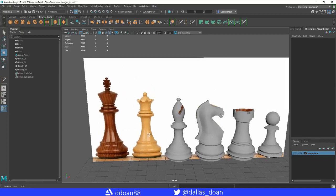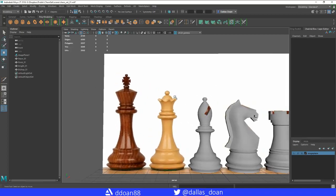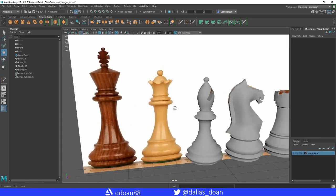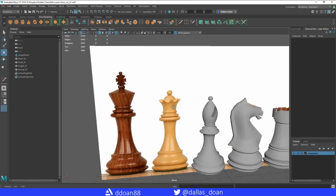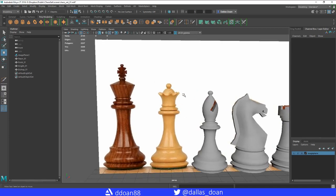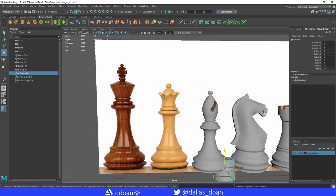Alright, so now we're going to do the queen. This top part right here is probably the toughest part. The rest is kind of similar to everything else that we've done.